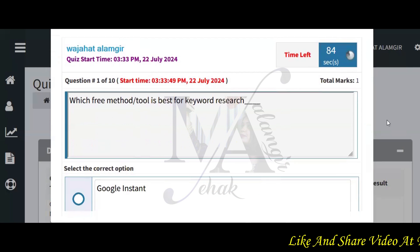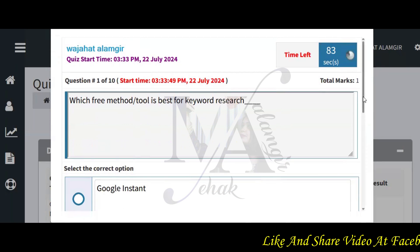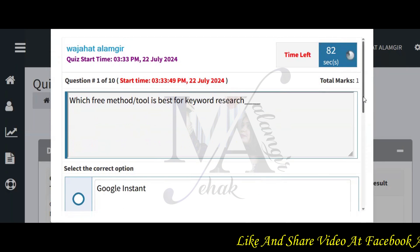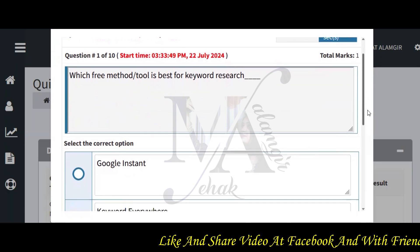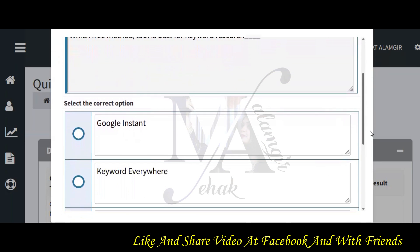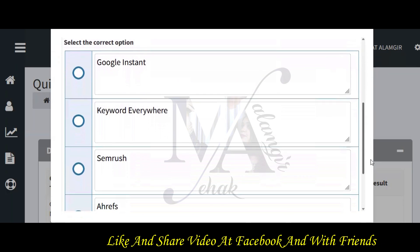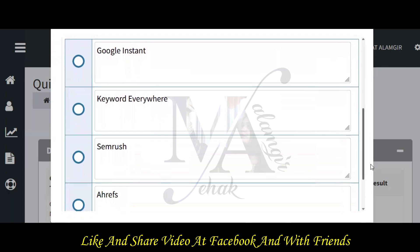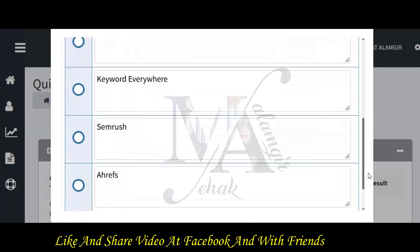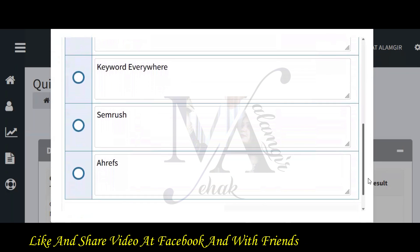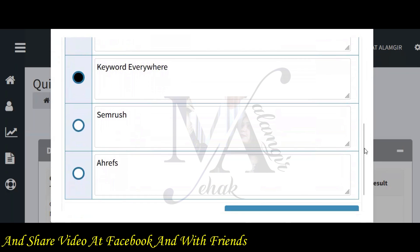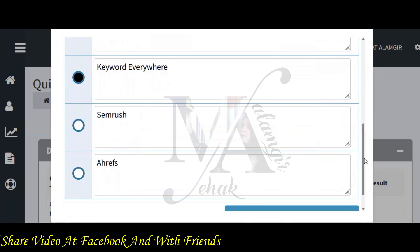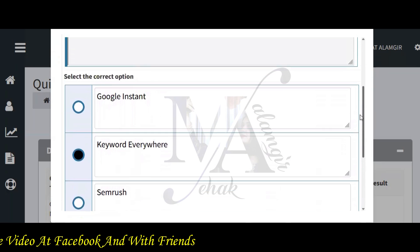Our first question is: which free method tool is best for keyword research? Google Keyword Planner tool should be the correct answer. Otherwise, Keywords Everywhere should be the correct answer, because this is a nice extension which we use.